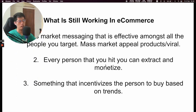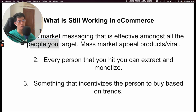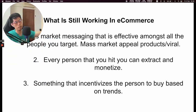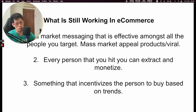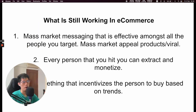So the mass-market appeal products and the viral products are the ones that are generally working better. Number two: every person you can hit, you can extract and monetize. And number three: something that incentivizes the person to buy based on trends. Obviously if there's a trend in the market, you can put ad copy in that basically allows it to scale — because it's cheaper to acquire attention, and the cheaper the attention, the cheaper your ads.